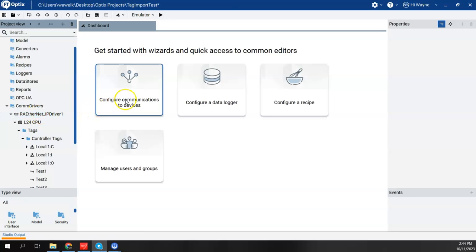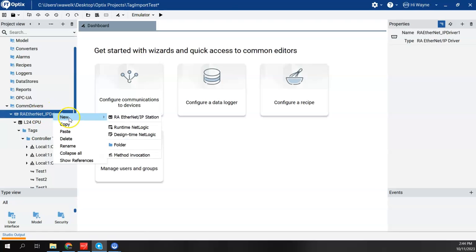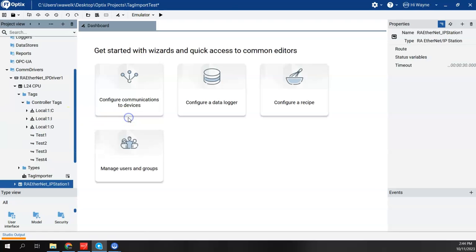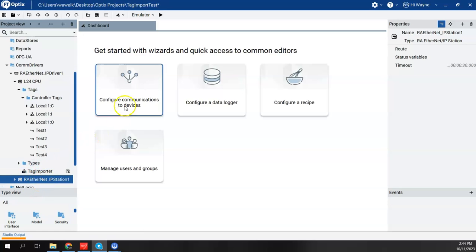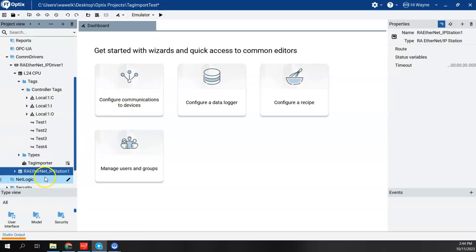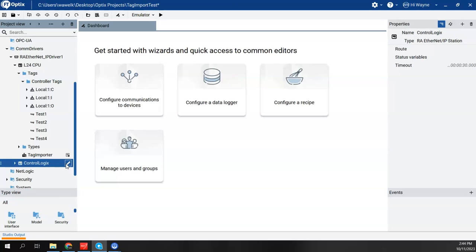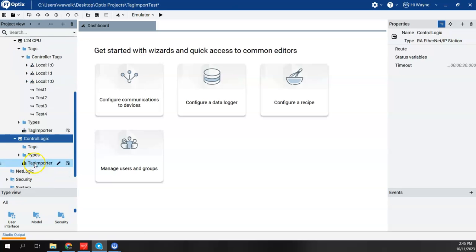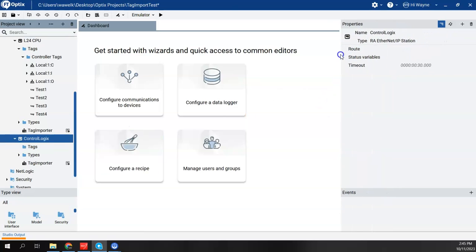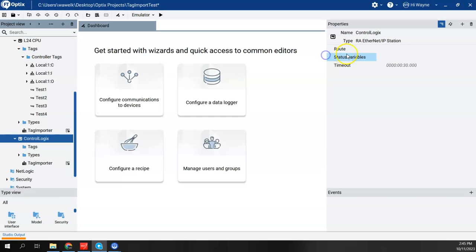So I'm going to right-click here on Ethernet IP driver 1, and I'm going to say New Station. And this time, I didn't do the wizard. I just built it here. So when I go New Station, we can see that we entered a new station here. I'm going to go ahead and rename this to Control Logix, just so we'll distinguish. And if I expand here, we'll see there's tags and types and tag importer, but I have not given it a route yet. So I need to give it a route.